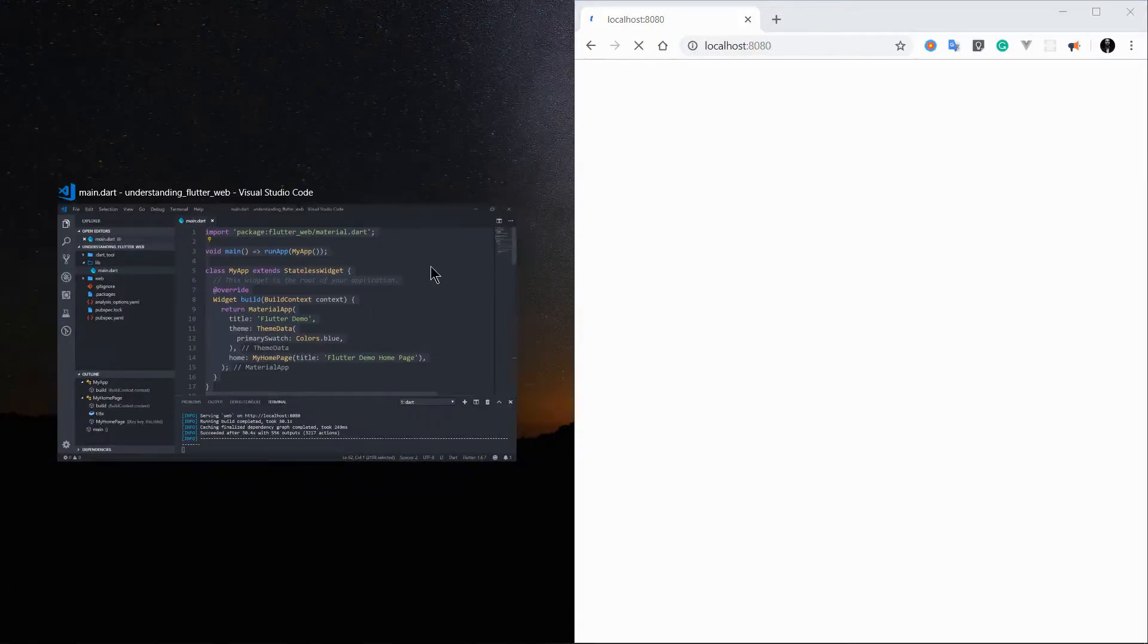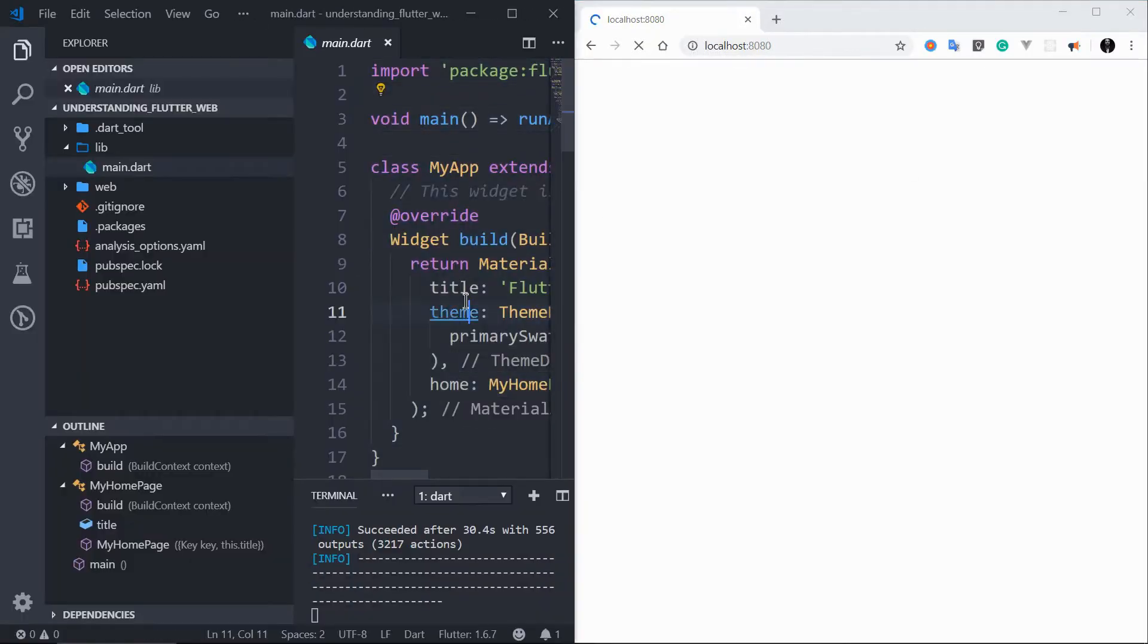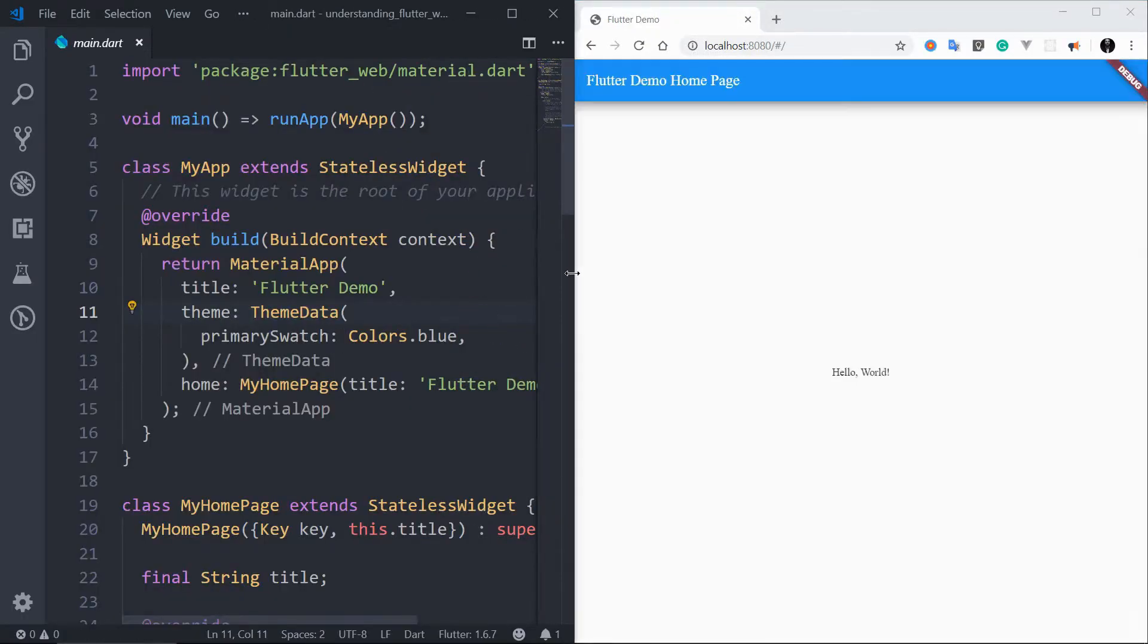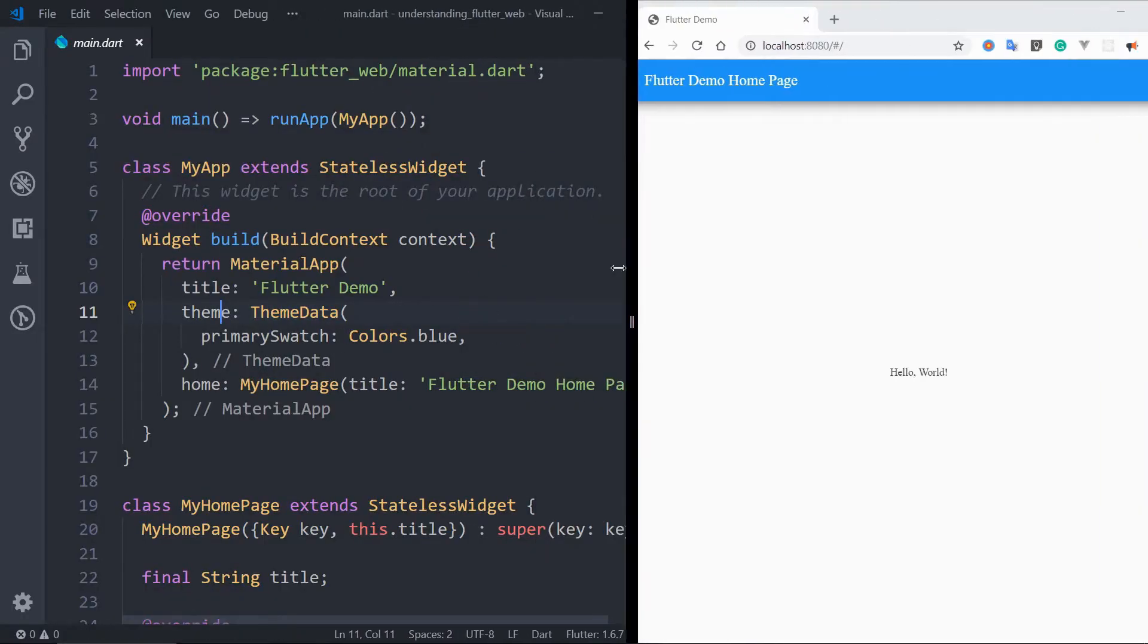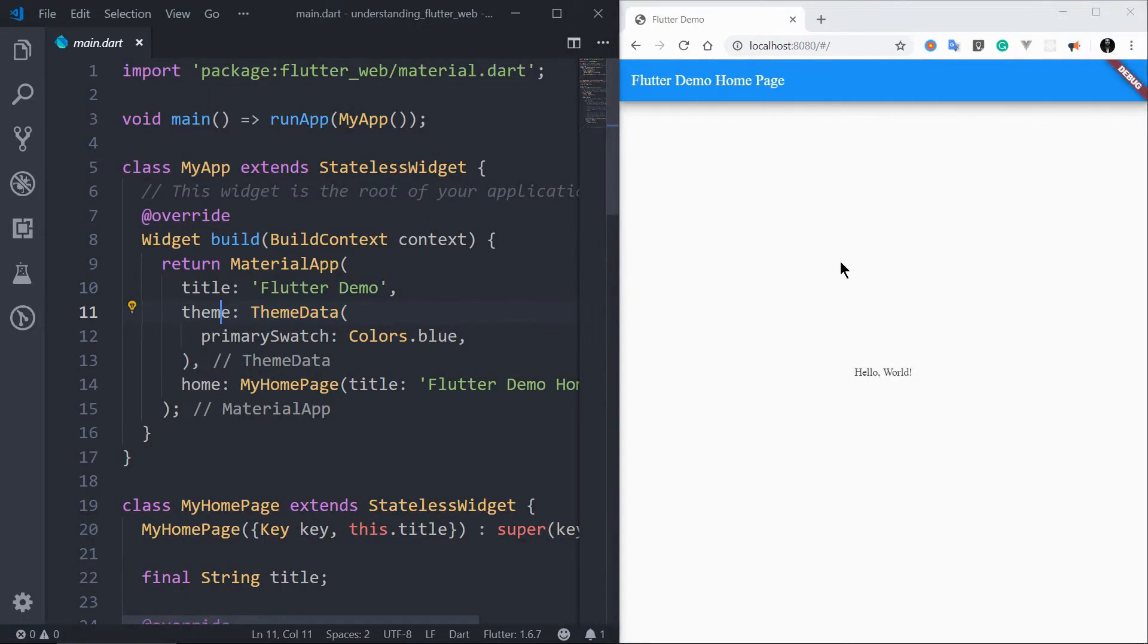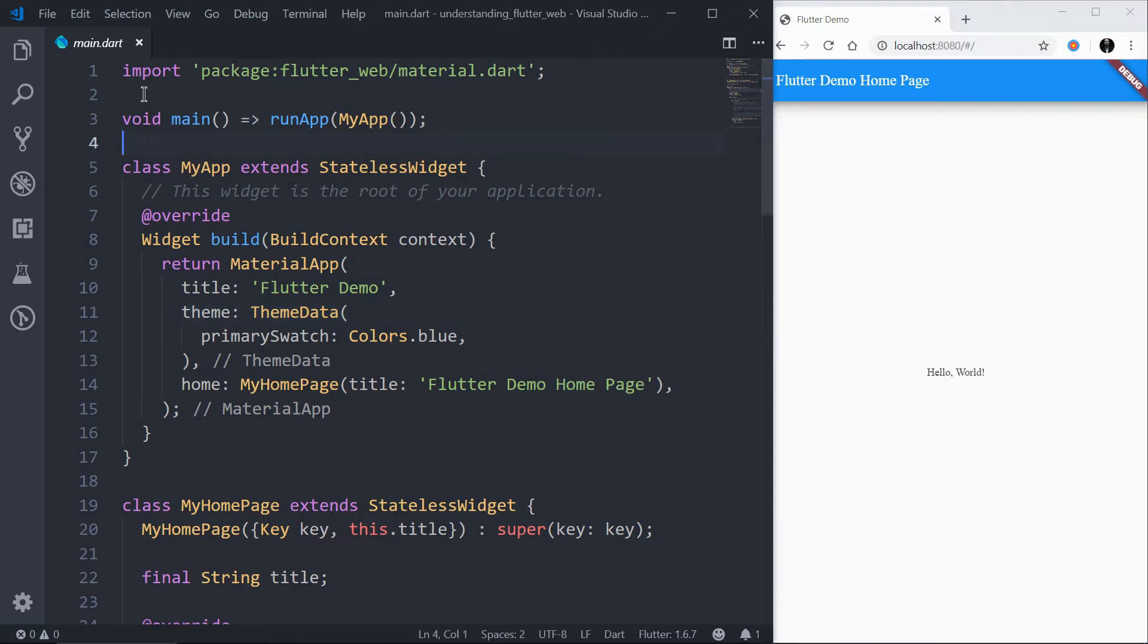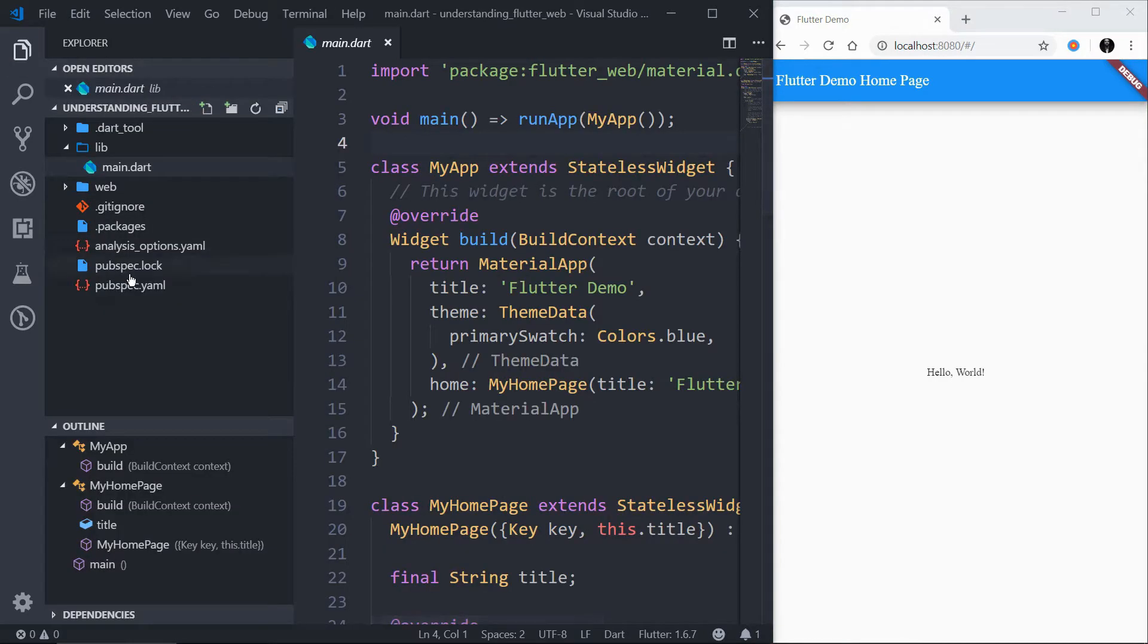Let's update the font of the Flutter web project. When you first time open a Flutter web project, you see ugly fonts. You can see here in the app bar and in the body also. This is very ugly.